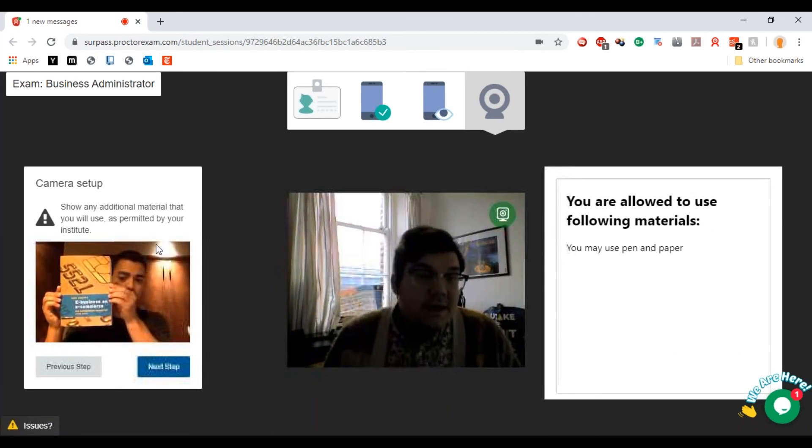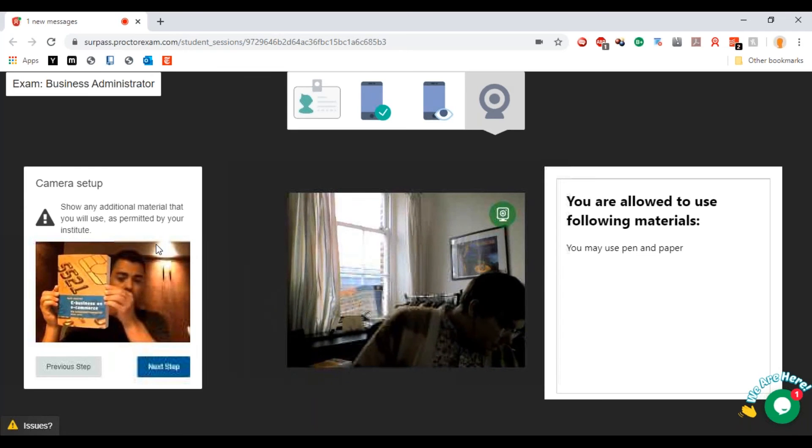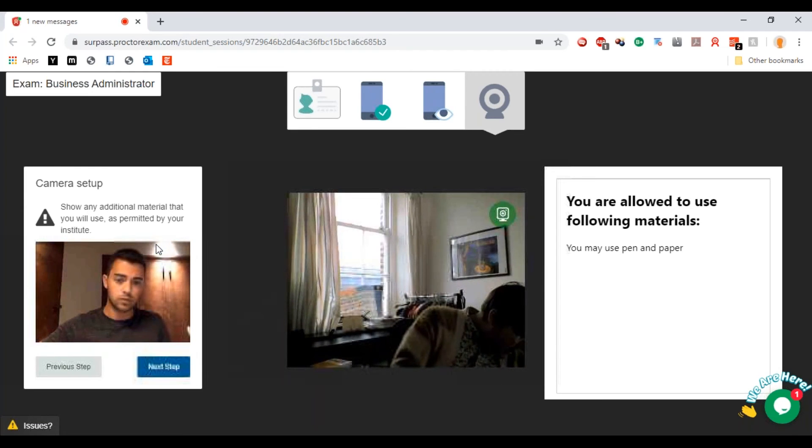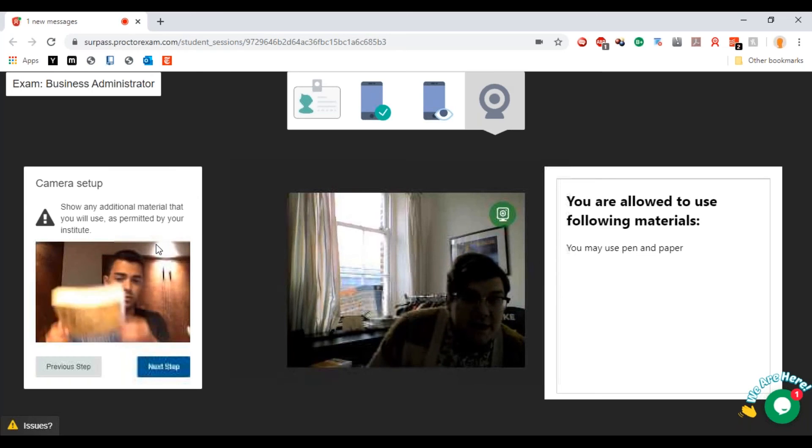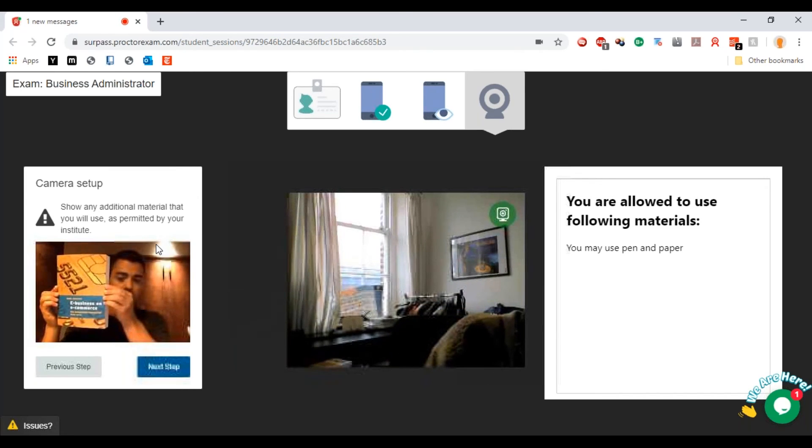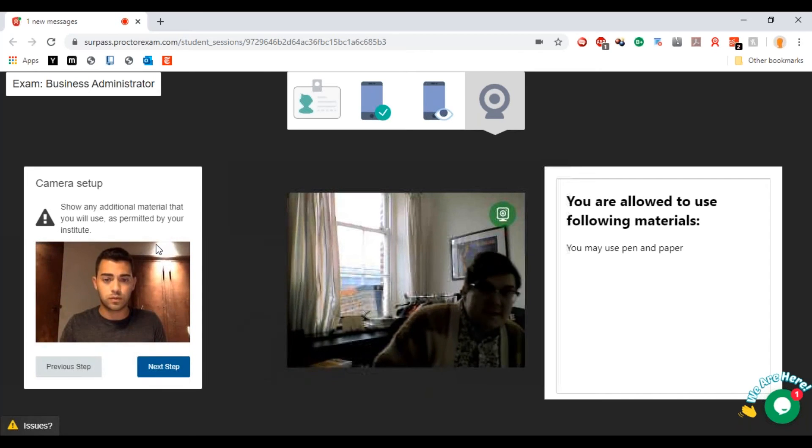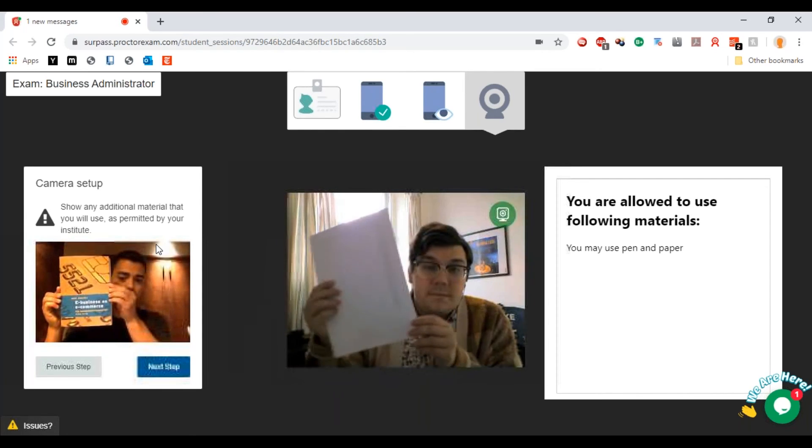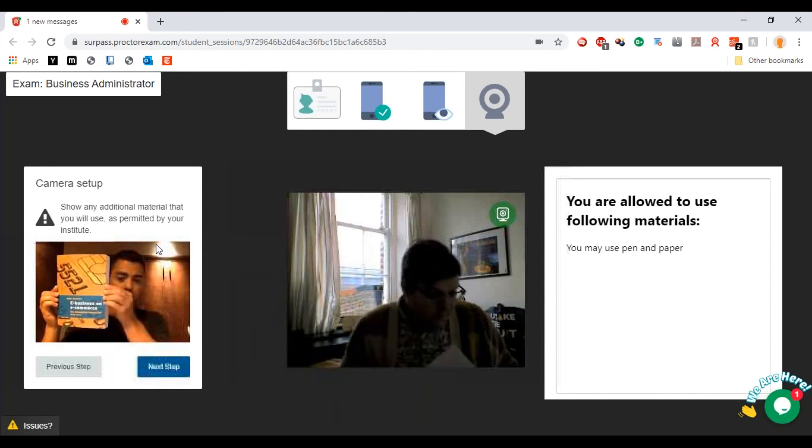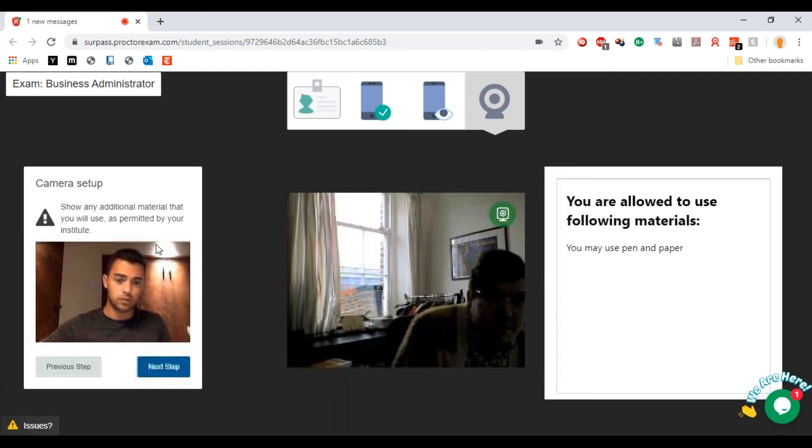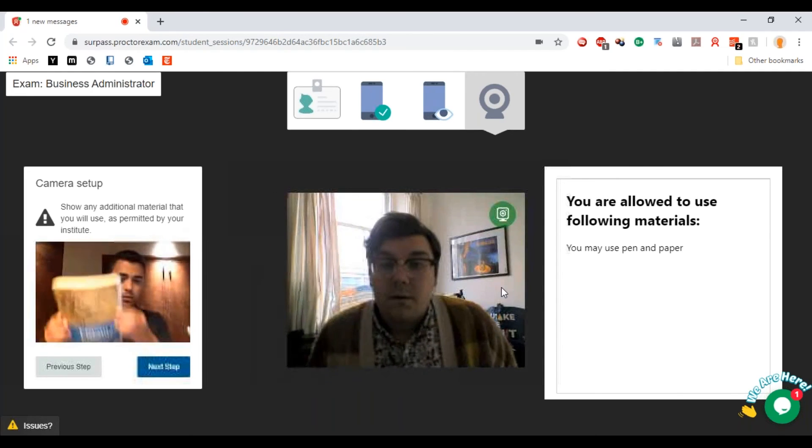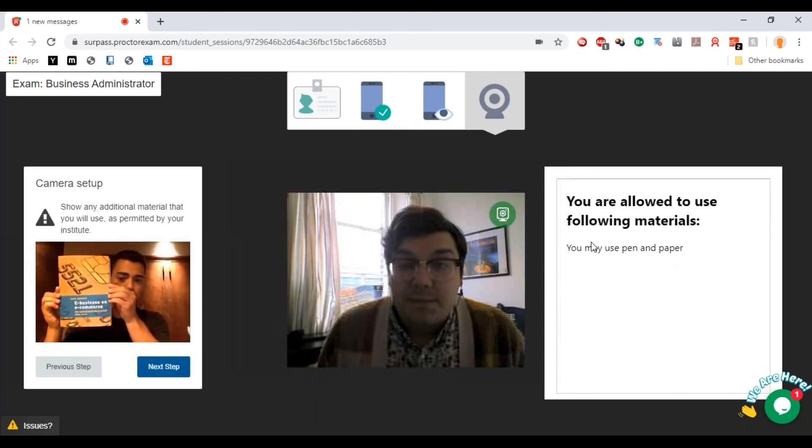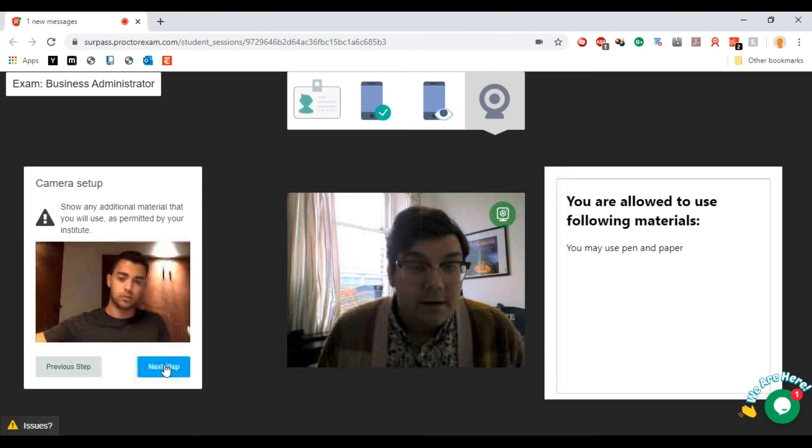Show us any additional material that you'll use. You can take in blank pieces of paper for taking notes and for writing things. If you have any blank pieces of paper you just hold those up and show them. You're allowed to use pen and paper as it shows on the screen.